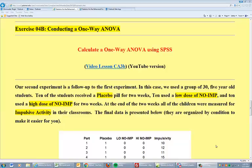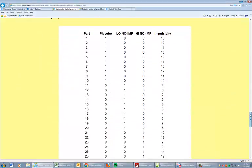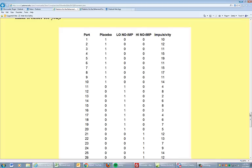Now let's calculate a one-way ANOVA in SPSS. Alright, so we have a new set of data right here, still involving the same notion: experimental drugs to reduce impulsivity. There's our dependent variable.